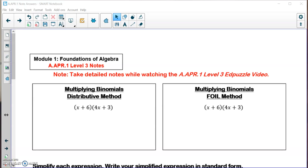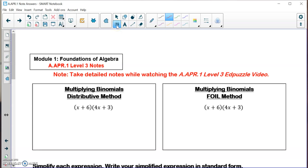We learned how to add and subtract polynomials. Now we're going to learn how to multiply binomials together — specifically just binomials. Binomials means polynomials with two terms. We're going to learn two different methods and you get to choose which method you like the best.